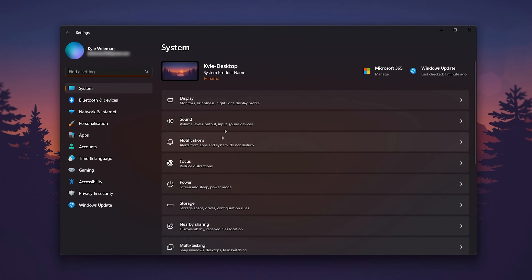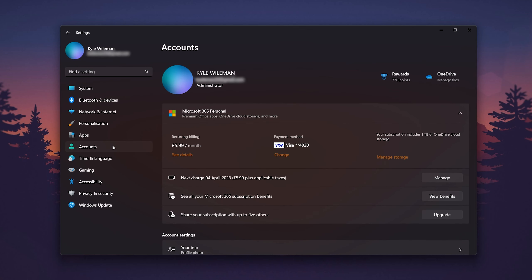Once Settings loads, click on the Accounts tab on the left-hand side menu. This will bring up all of your account settings and details.